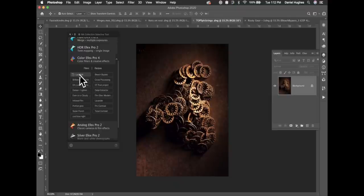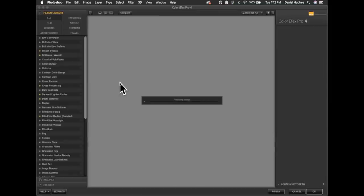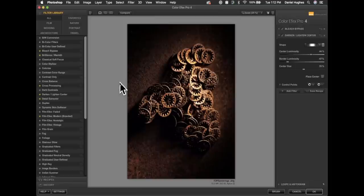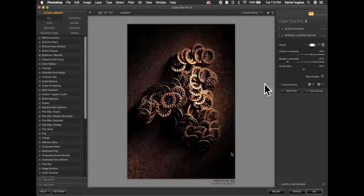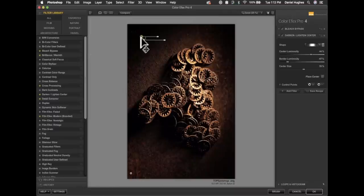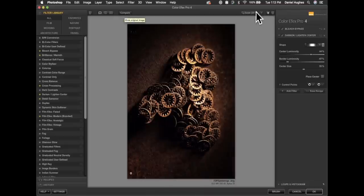Clicking Last Edit in the Nick Selective Tool launches Color Effects Pro with our filter stack — Bleach Bypass and Dark and Light Center — already applied. What's cool is that the control points are saved into the last edit. For this image, I'll adjust the control point placement, deleting the one in the corner I don't need, so we very quickly applied the exact same effect using the Last Edit option.